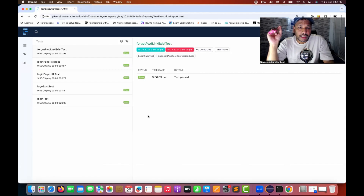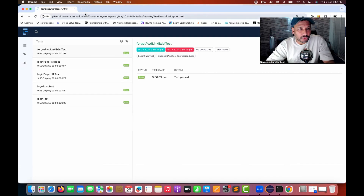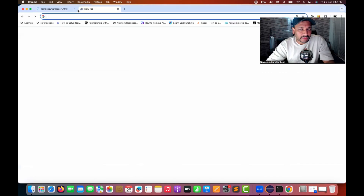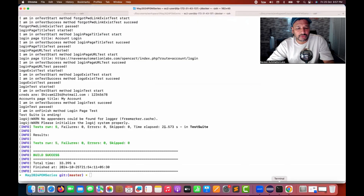So there is a solution — I can give you the command line approach, or you can write a simple system code here in your Eclipse. Let me close this HTML file first and show you through the command line.